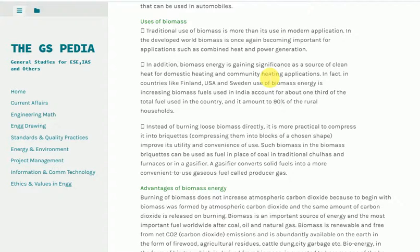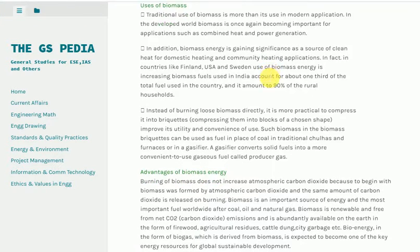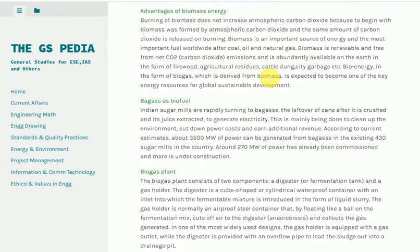Advantages of biomass energy: burning biomass does not increase atmospheric carbon dioxide because biomass was formed by atmospheric CO2 and the same amount of carbon dioxide is released on burning. Biomass is an important source of energy and the most important fuel worldwide after coal, oil, and natural gas. Biomass is renewable and free from net CO2 emissions, and is abundantly available on the earth in the form of firewood, agricultural residues, cattle dung, city garbage, etc. Bioenergy in the form of biomass is expected to become one of the key energy resources for global sustainable development.